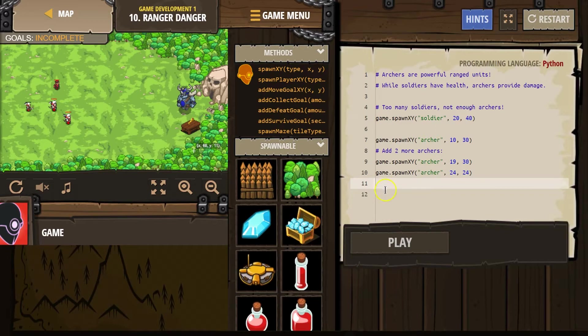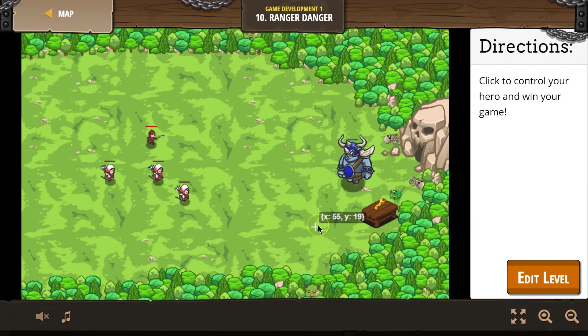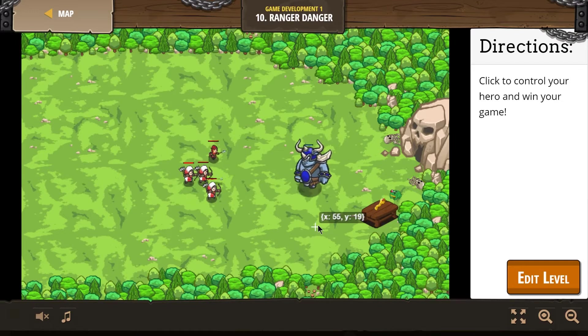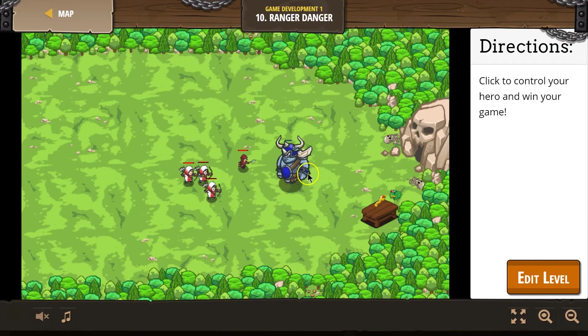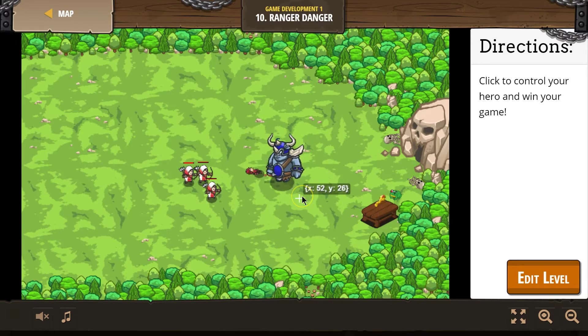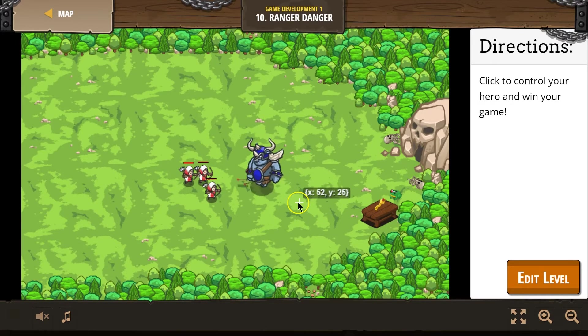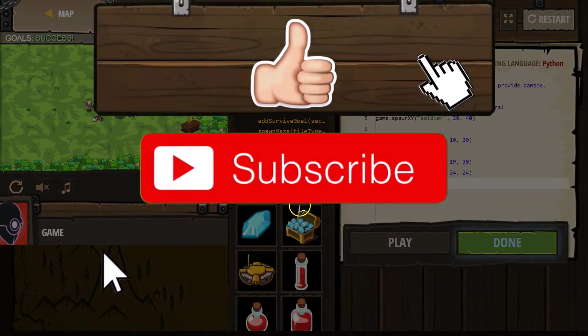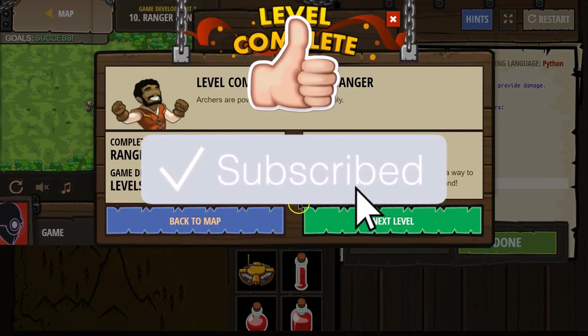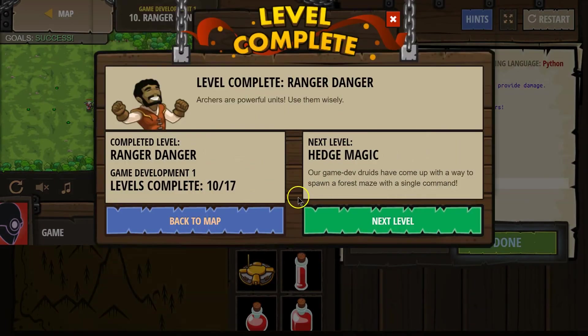Alright, let's hit play. See what happens. Whoa. Don't get too close to us. Don't get too close. Go archers, go. Uh-oh. Oh, victory. Great.